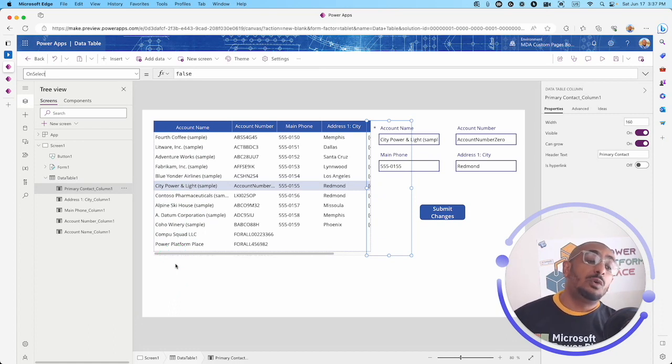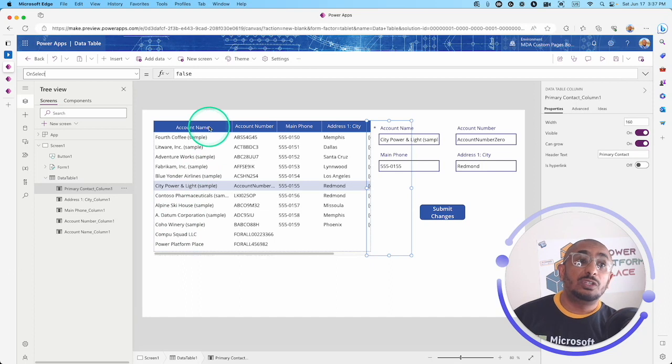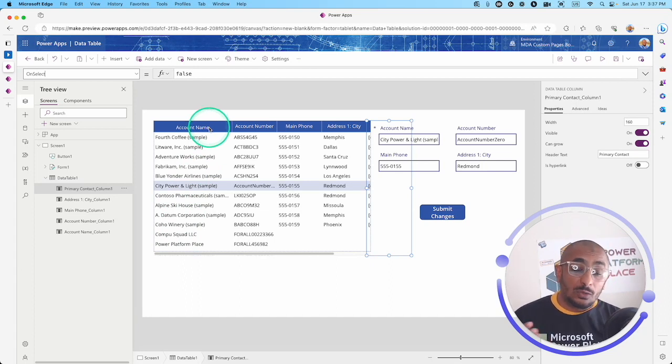Every time you select something specifically to that column, you might do a pop-up, run a flow, or do whatever you want specifically if a certain column has been selected. This is just amazing.